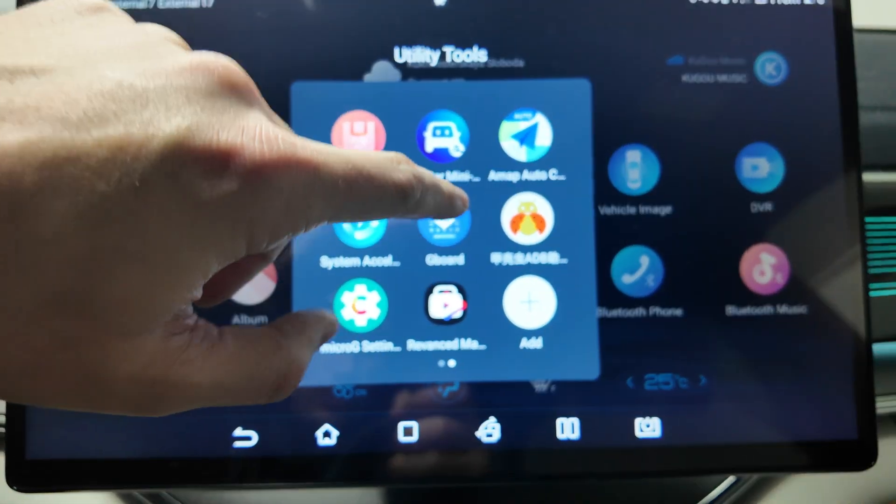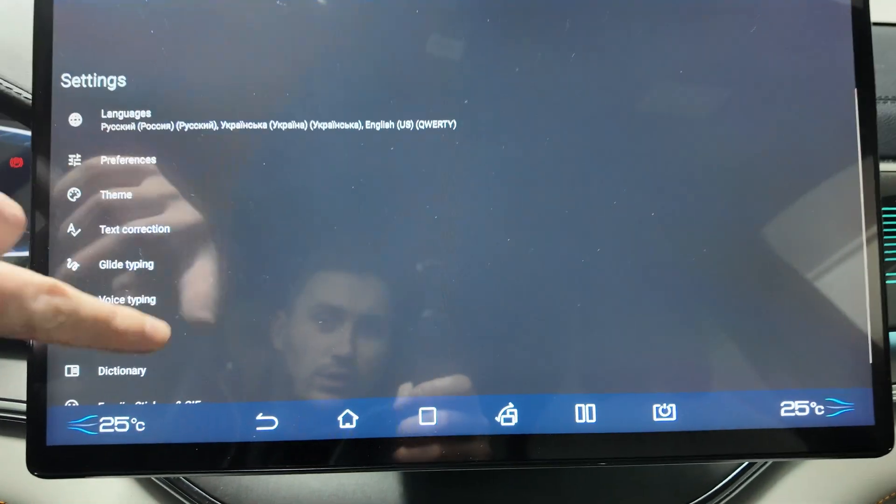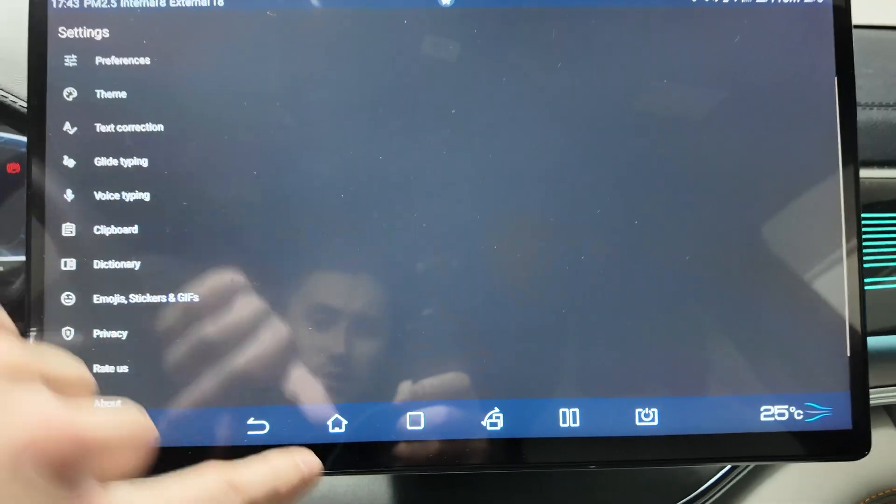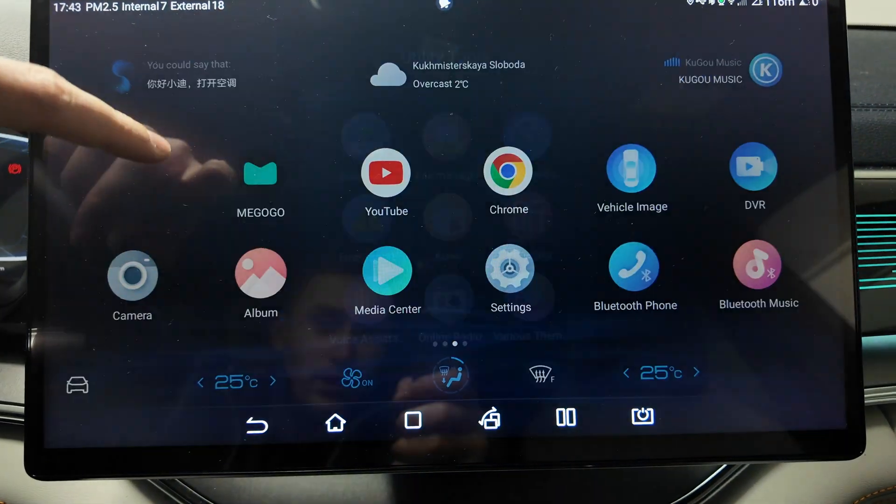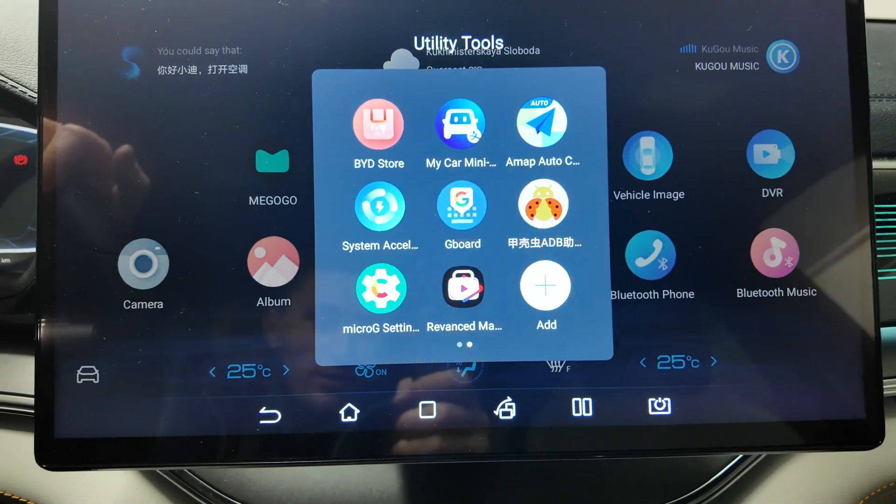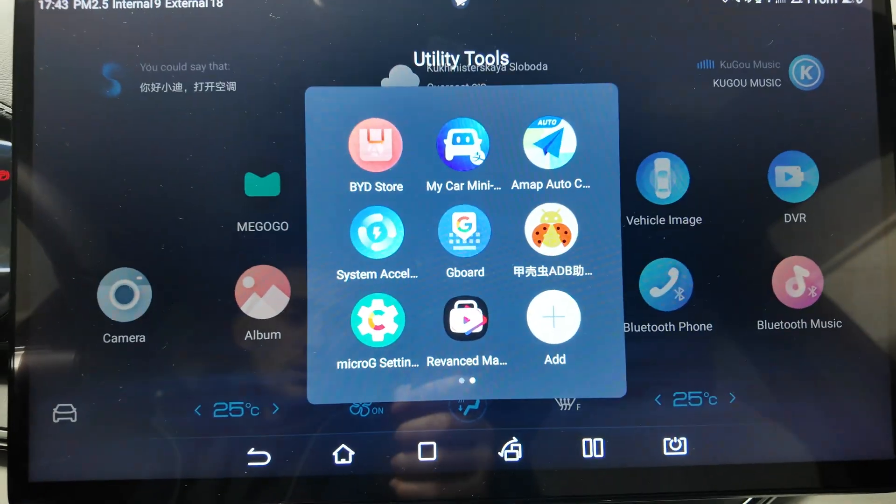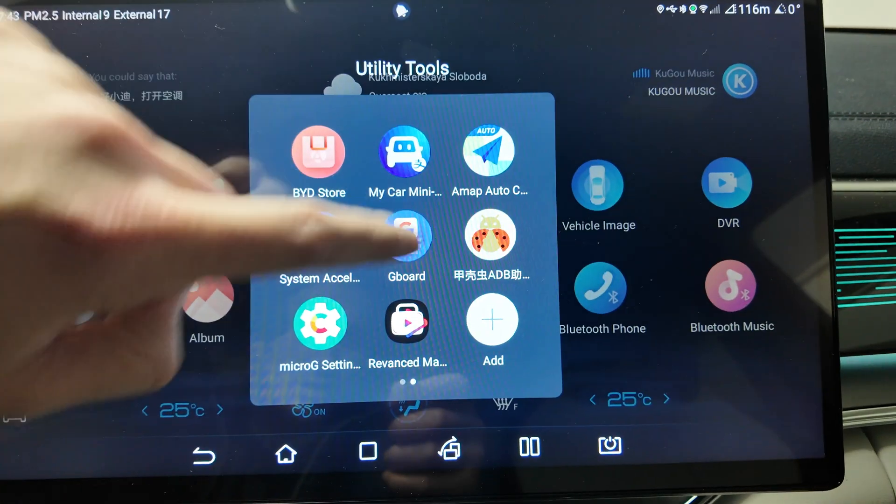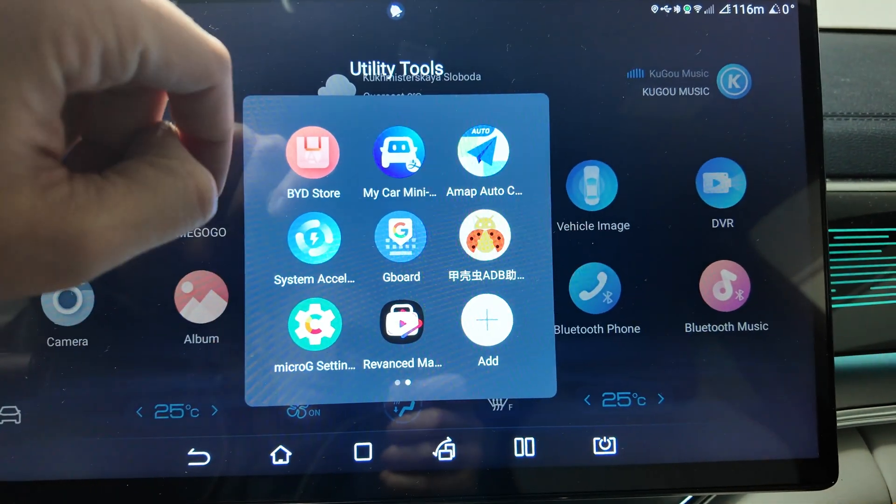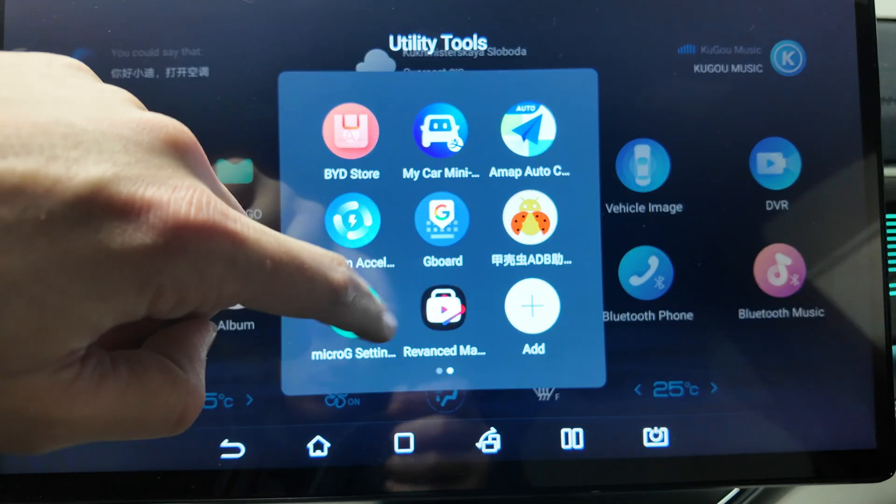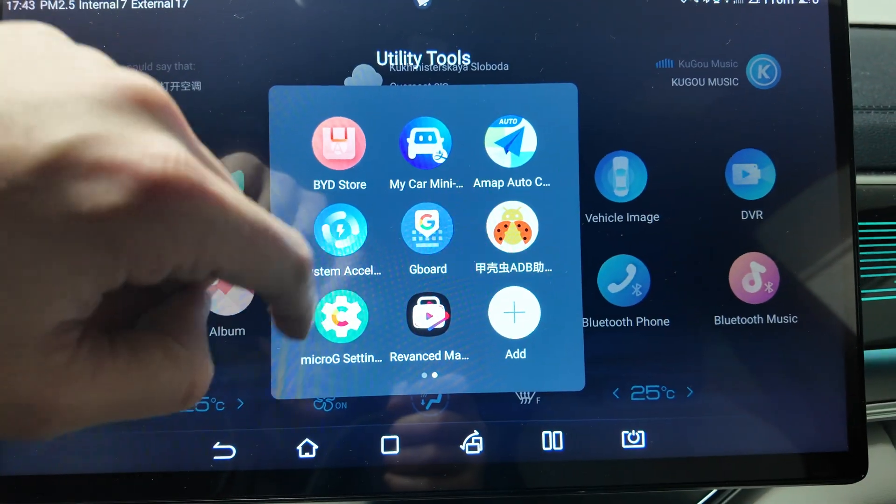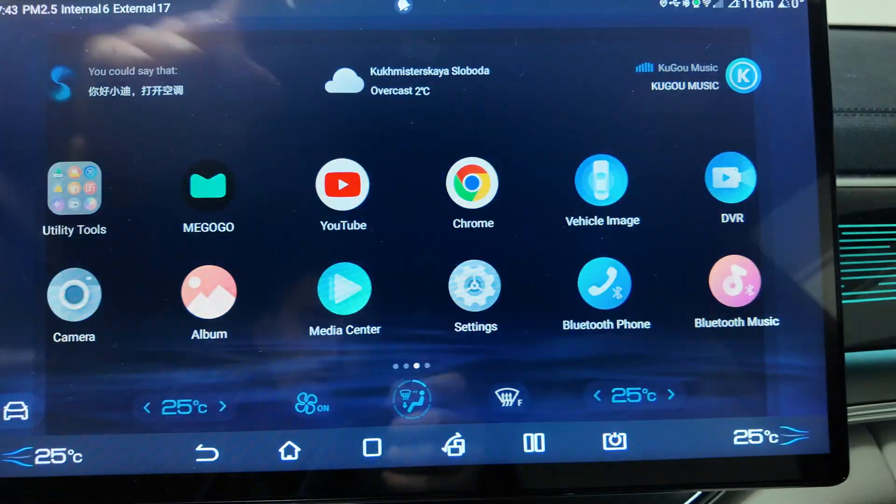From installed apps, what I have here is GBoard - everyone knows what this is, the keyboard for your BYD. You can use other keyboards as well, but I prefer exactly GBoard.